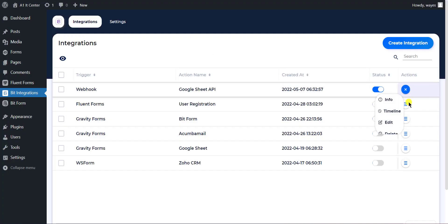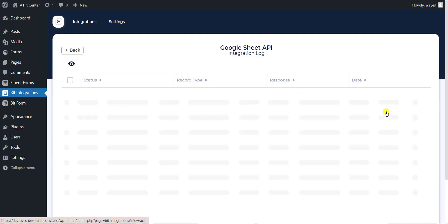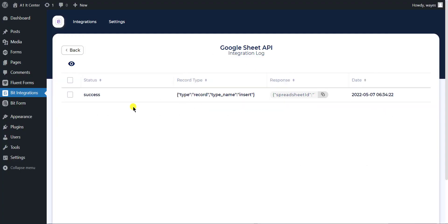BitIntegrations have an option in every integration called Timeline, where you can check integration success or error status.